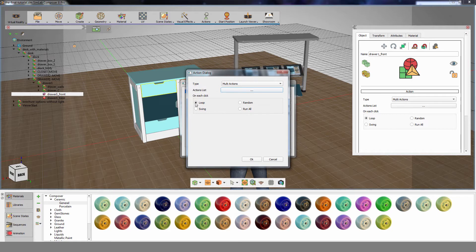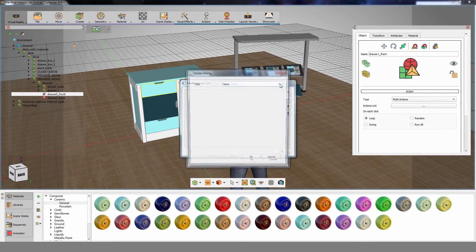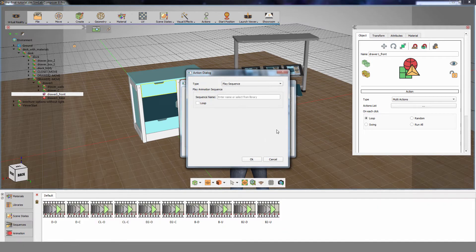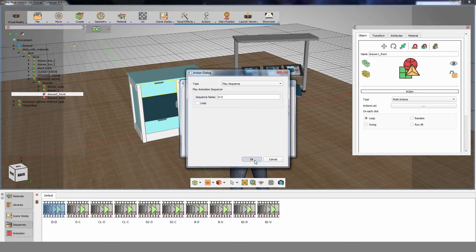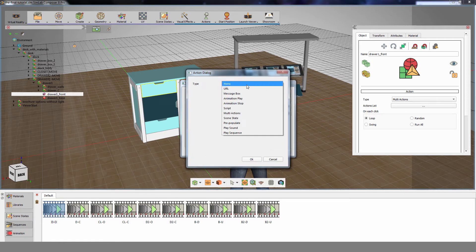Now change the multi-action run mode from Loop to Run All. Now you can add a sequence drawer opening and its sound effect.